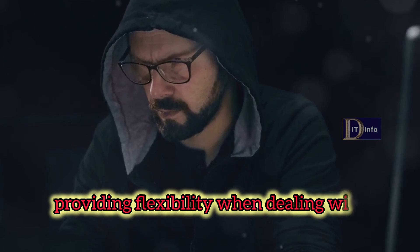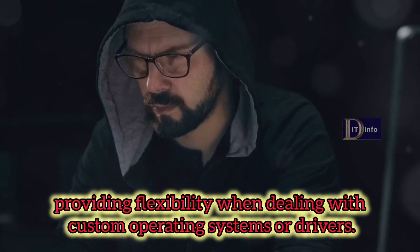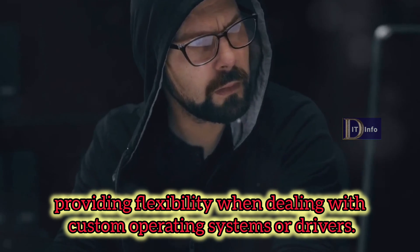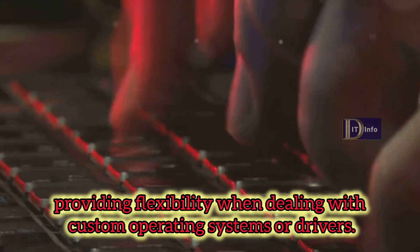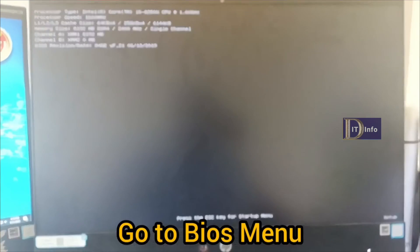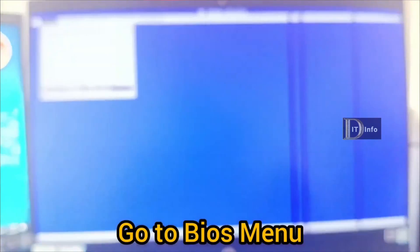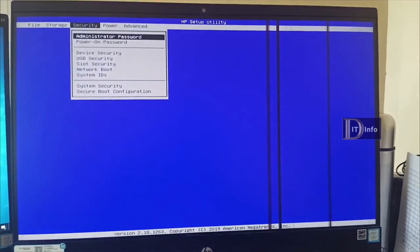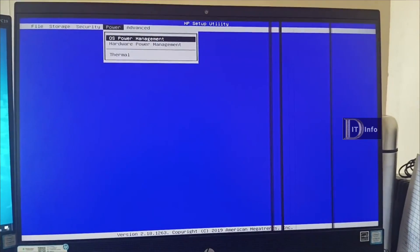But remember, this method, while providing temporary solutions to compatibility issues, does not offer a long-term fix and could potentially leave your system vulnerable.